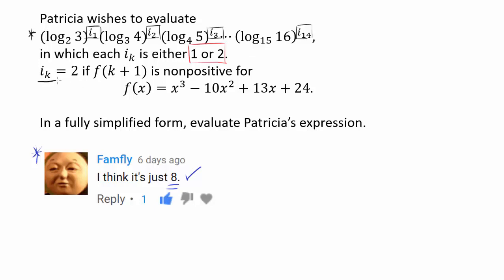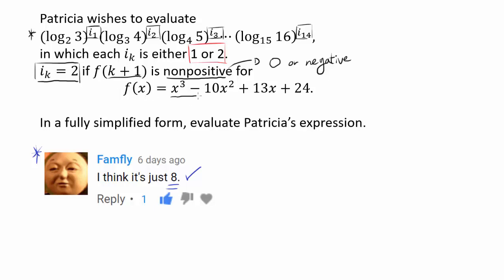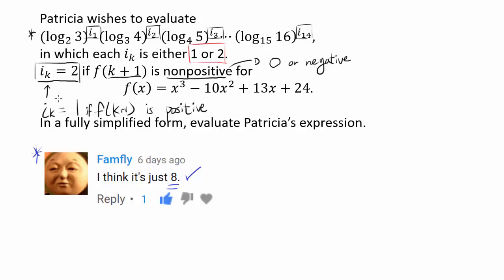How do we determine if i sub k is 1 or 2? They tell us i sub k equals 2 if f(k+1) is non-positive — meaning 0 or negative. When you plug k+1 into f(x) = x³ - 10x² + 13x + 24, if f(k+1) is non-positive then i sub k is 2; otherwise it must be 1.